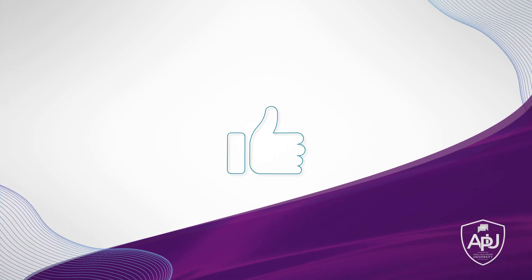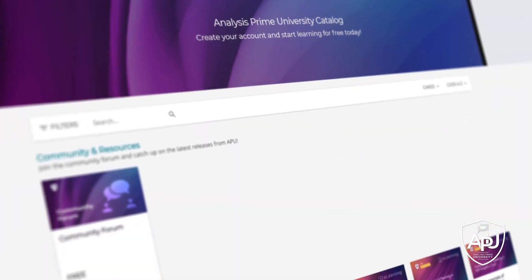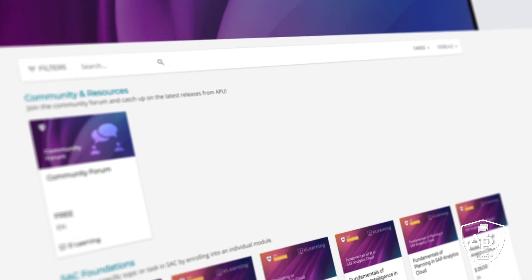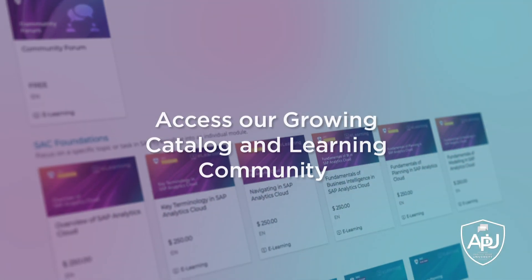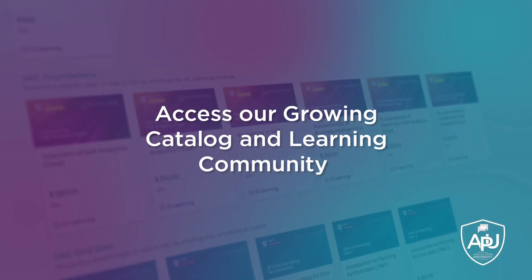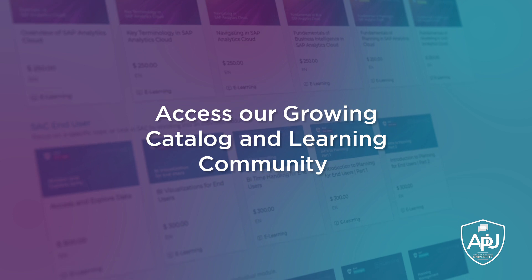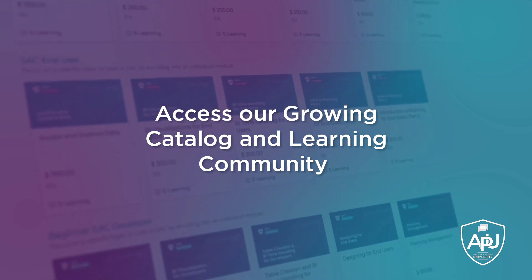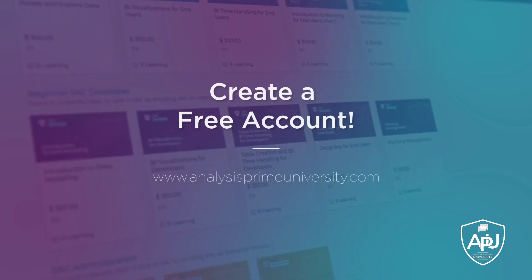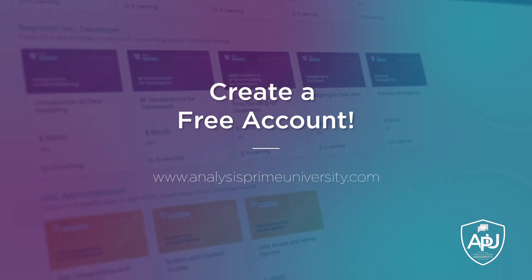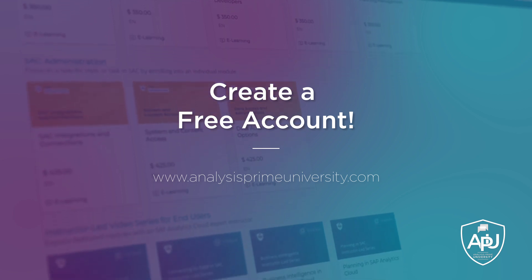Thank you for watching. If you enjoyed this tutorial throw us some love by clicking the like button below. You can also view our growing catalog of self-paced courses, tutorials, webinars and you can join our community forum by creating a free account at analysisprimeuniversity.com